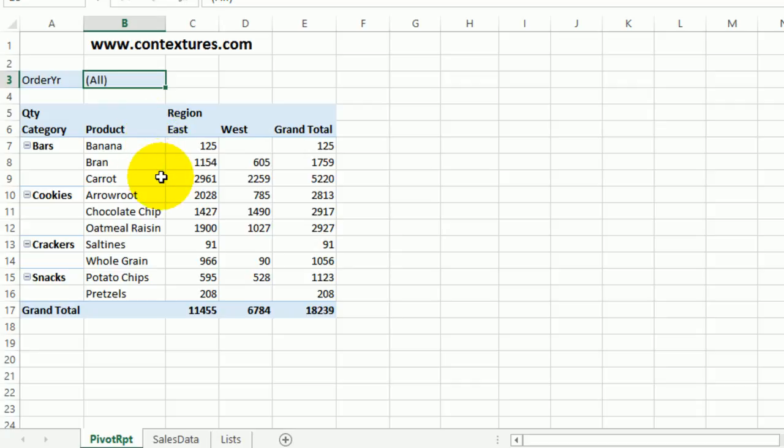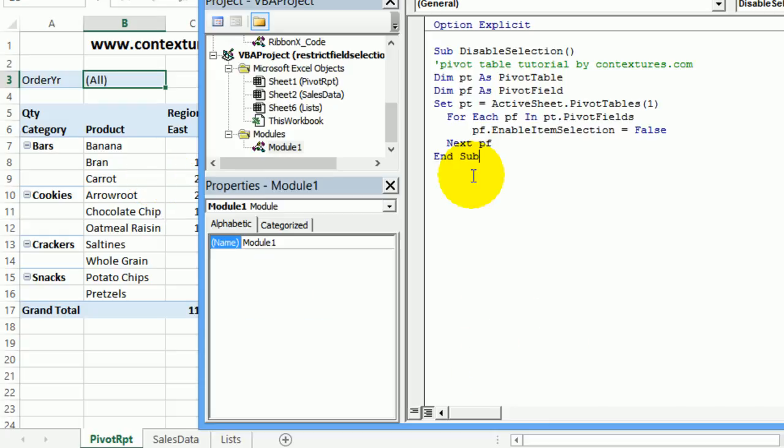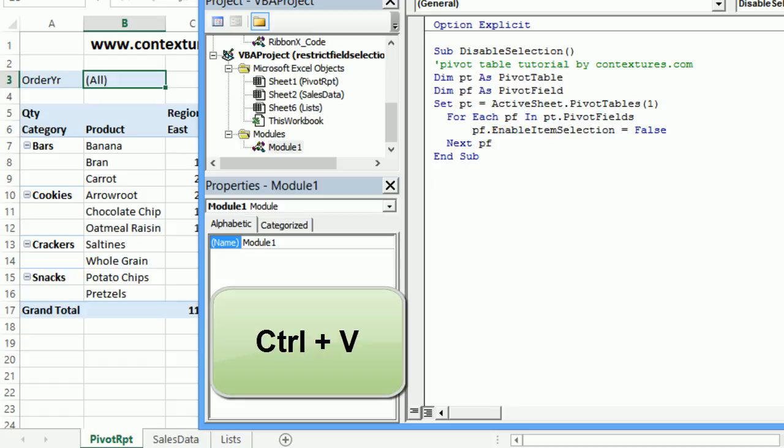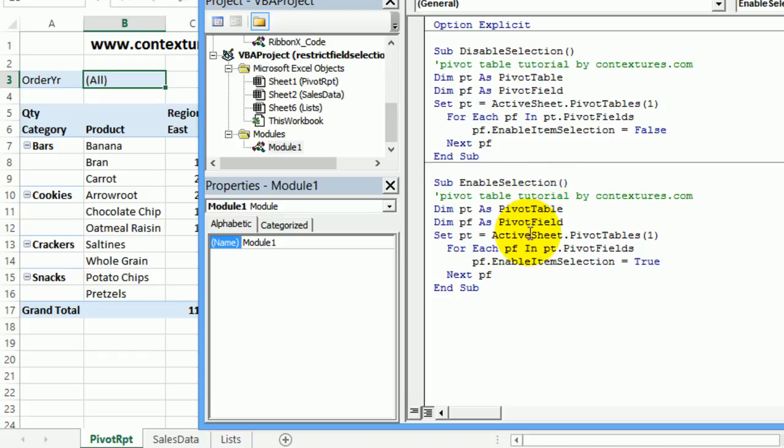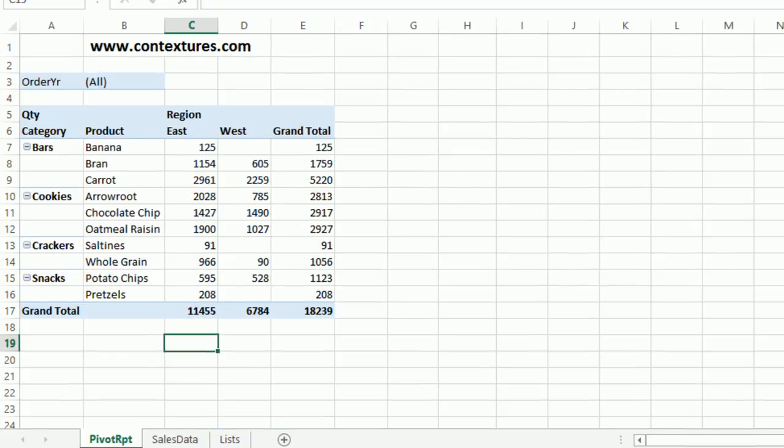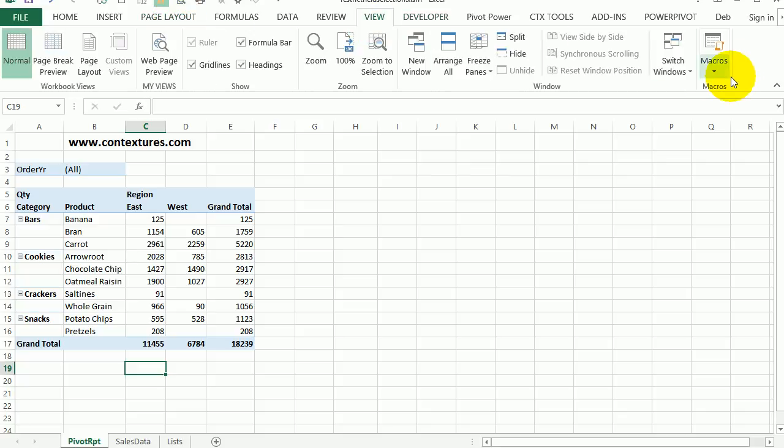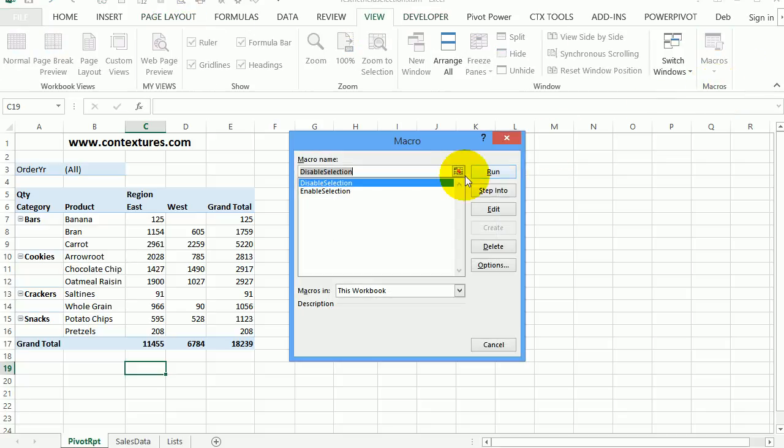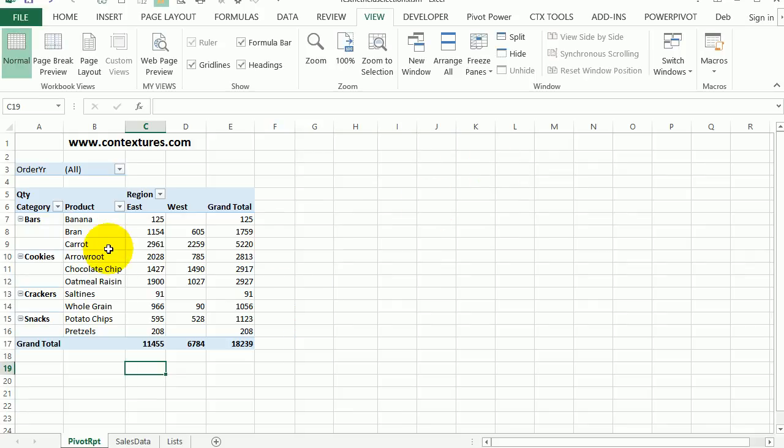And to show them again, I could go and copy the code to enable selection. So I'll do that. And I'll paste it right below this. I'll put a couple of blank lines, then control V to paste. And now I can run the enable selection macro. So clicking anywhere on the view tab, macros, view macros, enable selection, run, and now all the arrows are back.